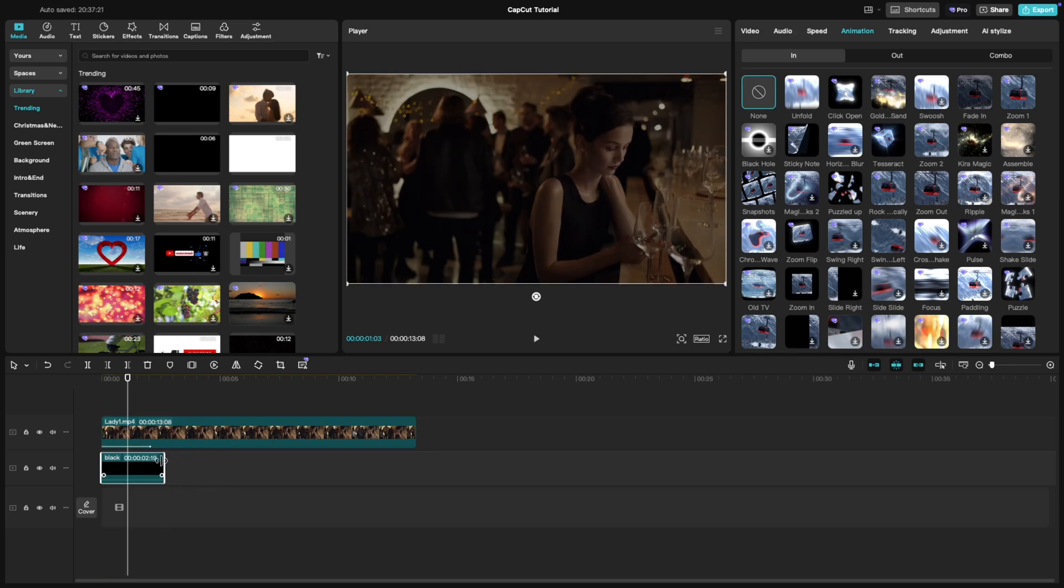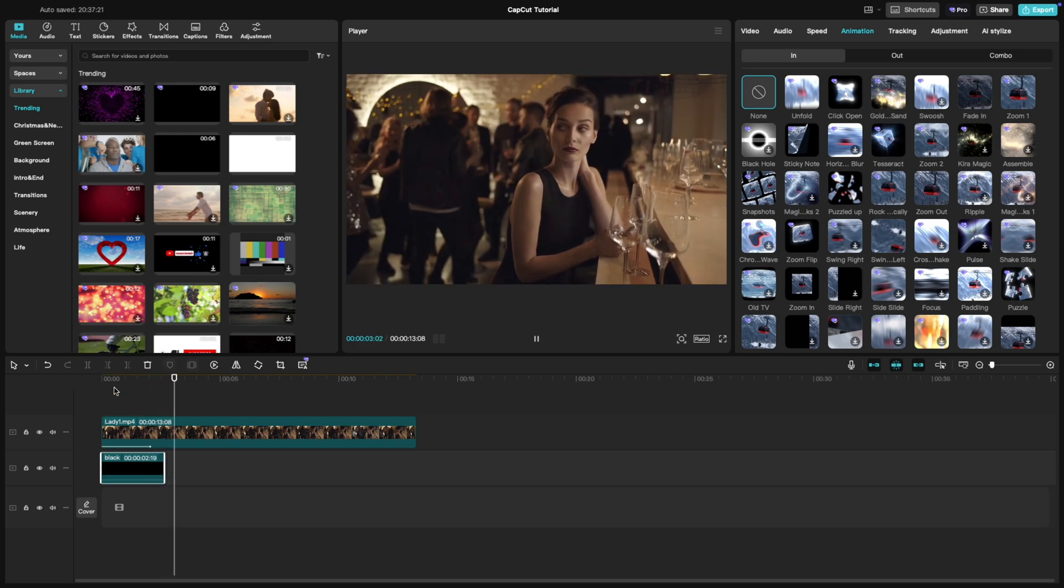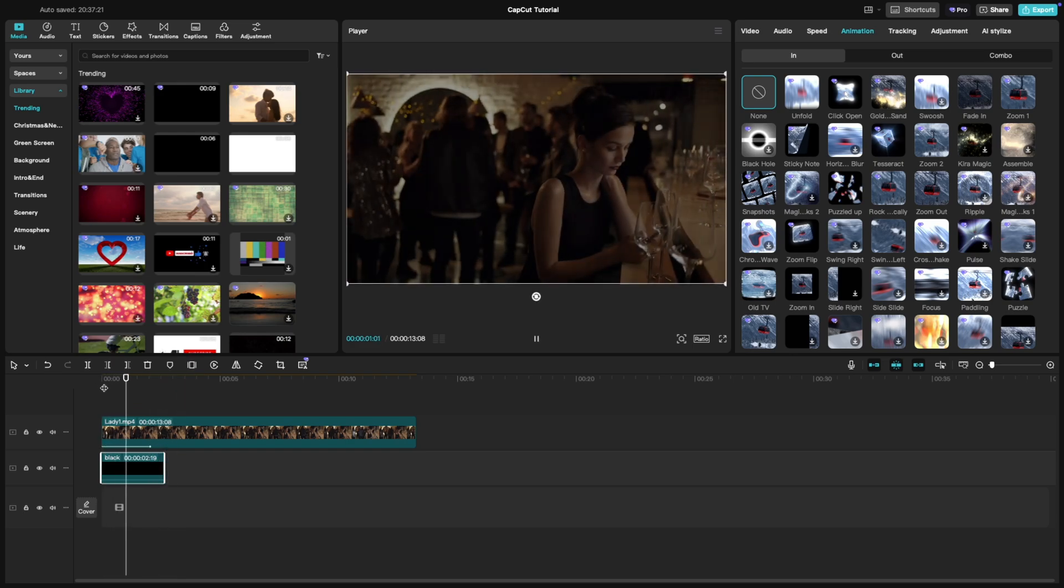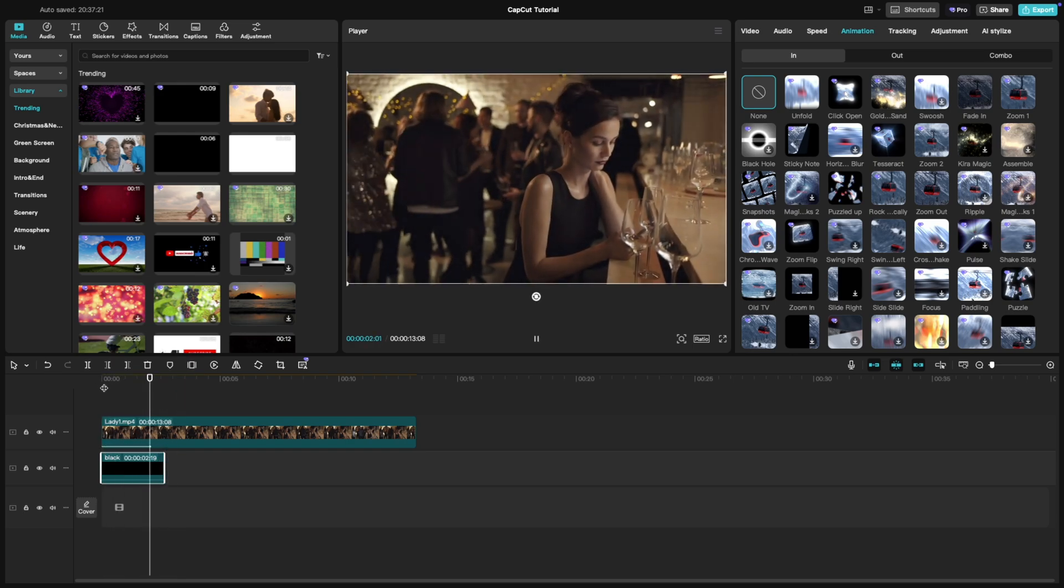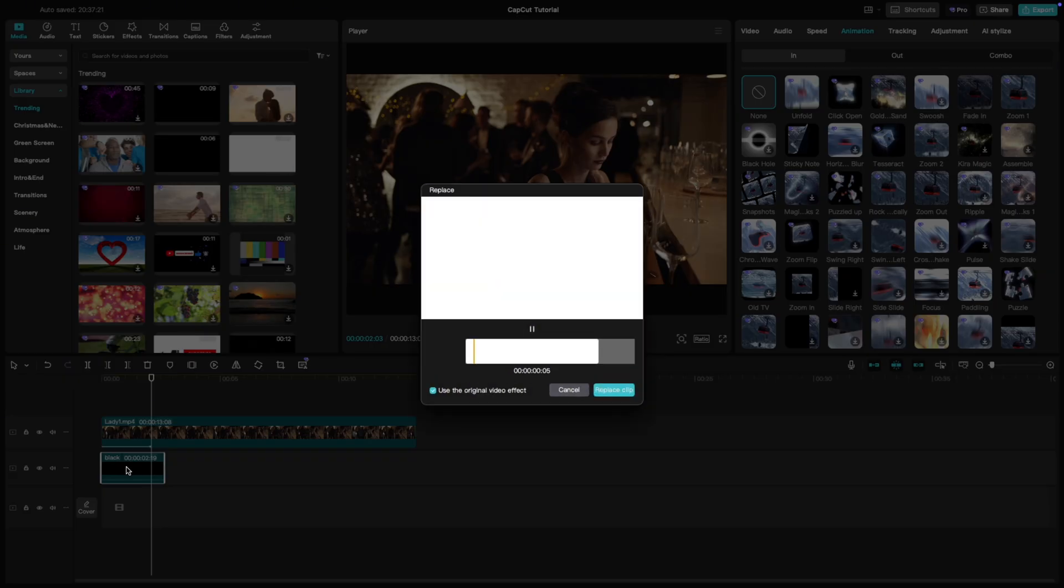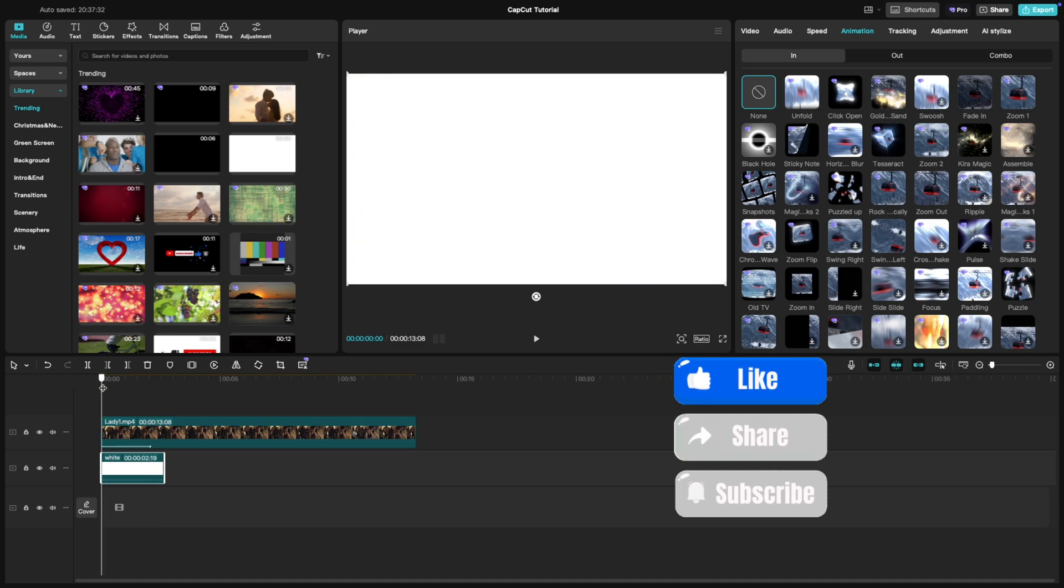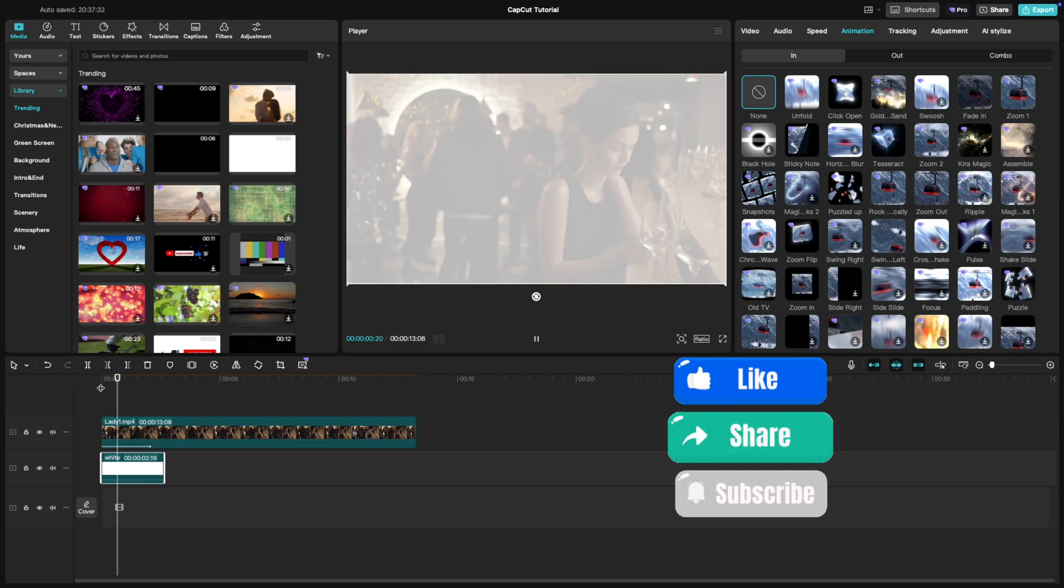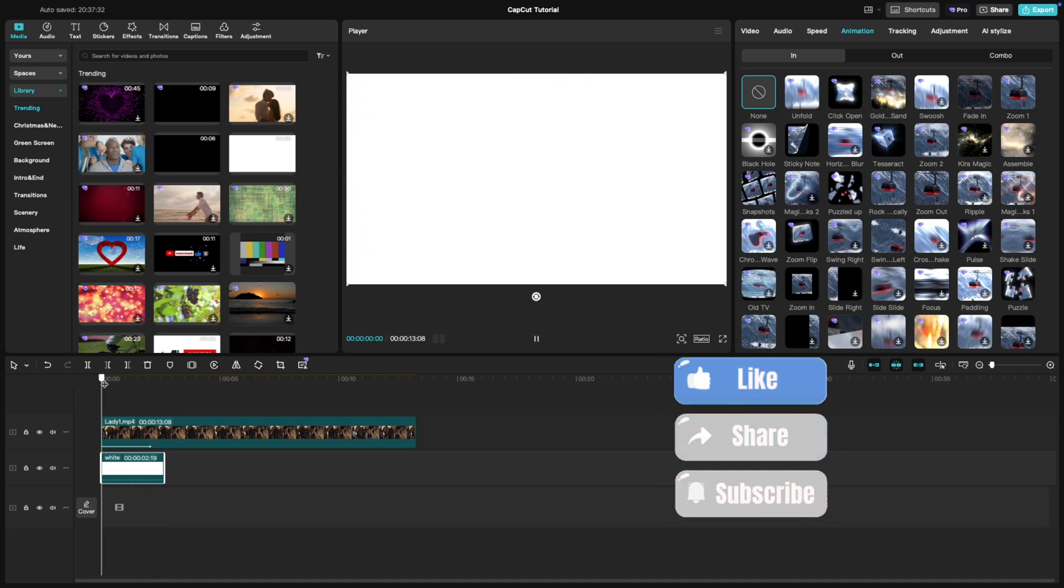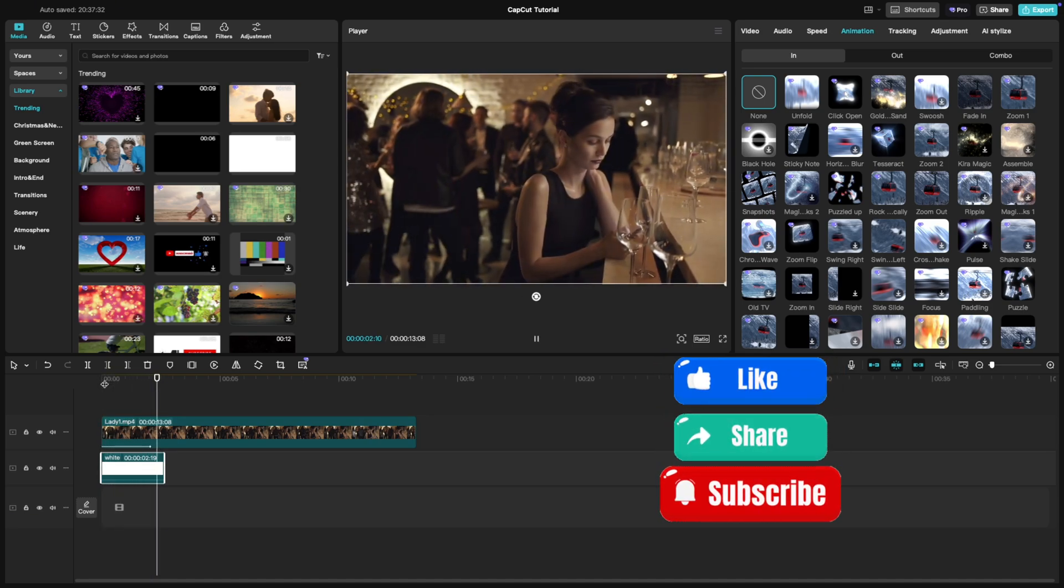This creates a smooth transition where your video emerges naturally from the chosen color background. And there you have it—a clean and professional fade-in effect with a customizable color background. If you enjoyed this tutorial, don't forget to like and subscribe for more quick CapCut tips. And then you first click the fade-in effect and look, which is not the result.